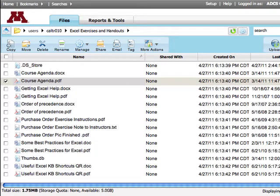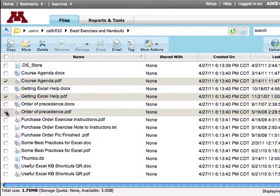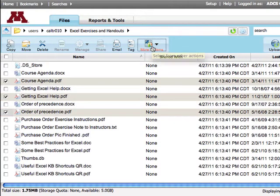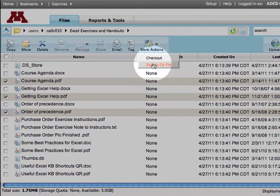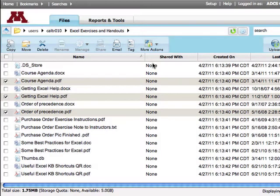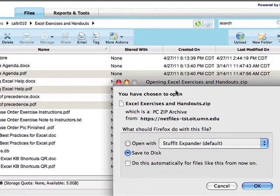If you want to download multiple files or folders, select the content you want to download. Go to More Actions and select Save to Zip File. You can now save.